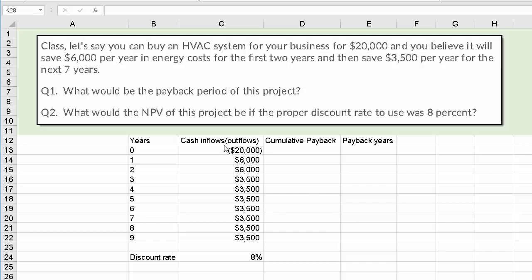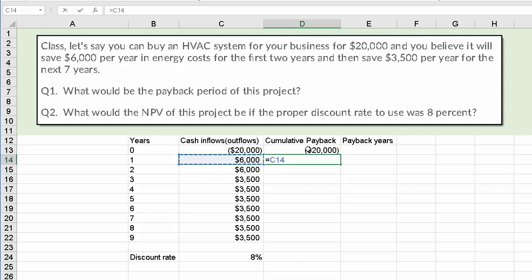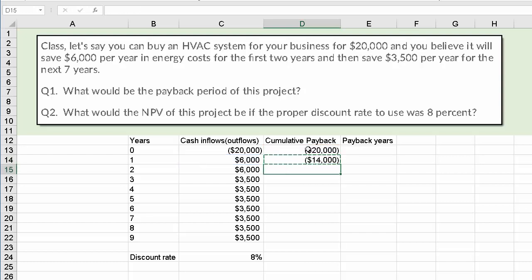I would lay out the information with cash inflows as positive numbers and outflows as negative. Period zero means right now, and we're always recording at the end of the period. So at the end of year one, we're going to get back $6,000. I would then compute the cumulative payback. At period zero, we're $20,000 in the hole, but at the end of year one we've earned $6,000 of positive cash flows, then add the cumulative amounts to it.